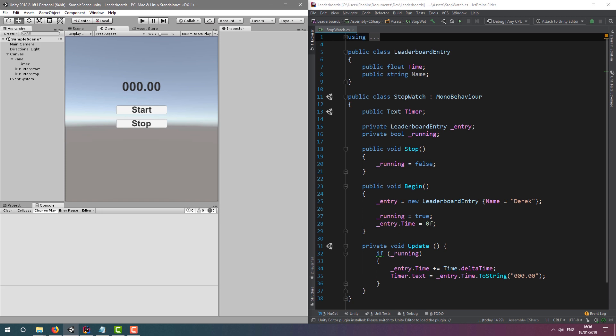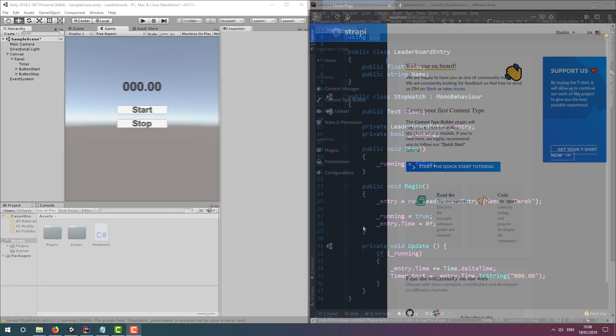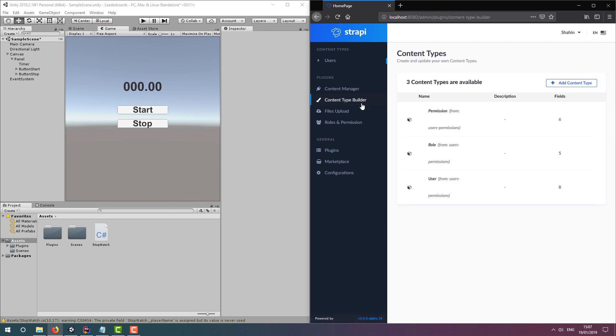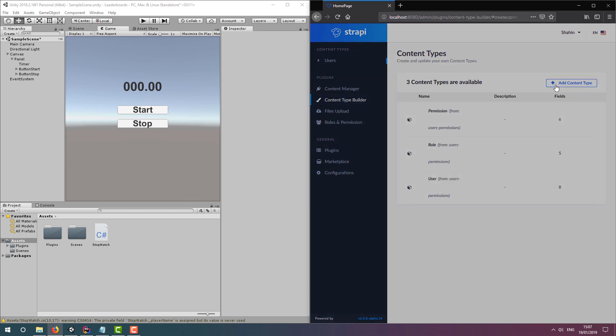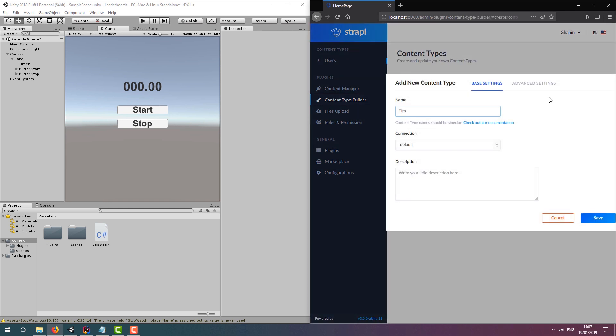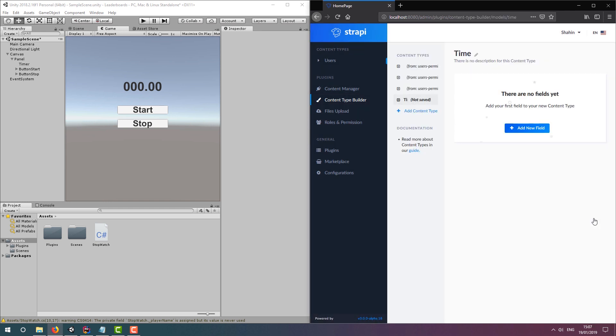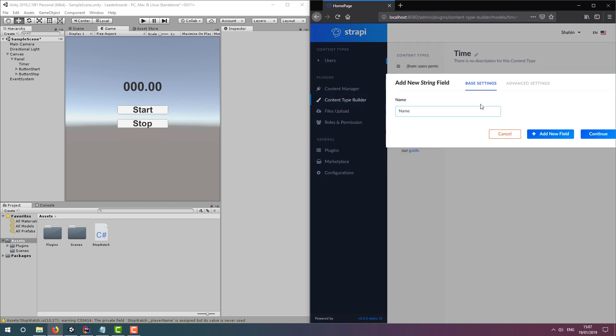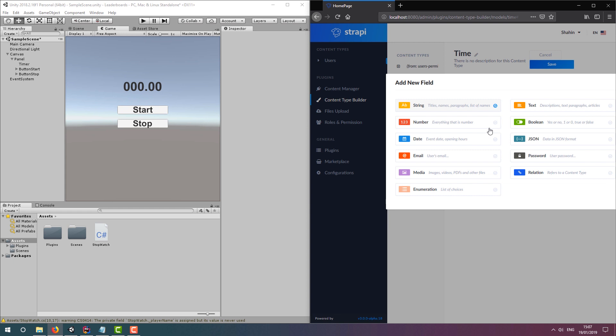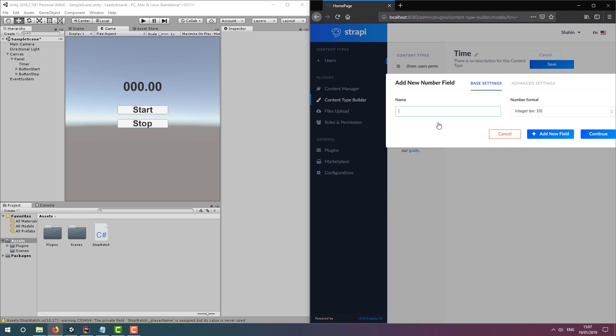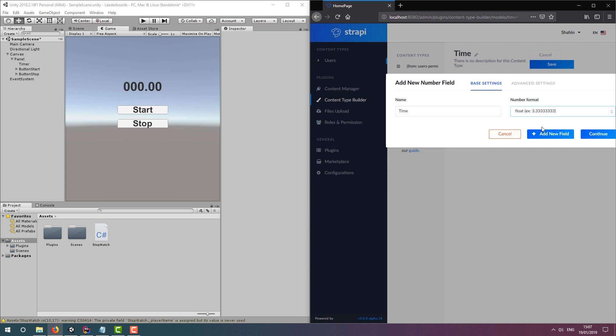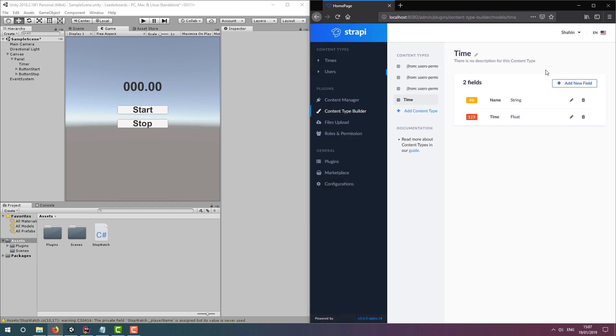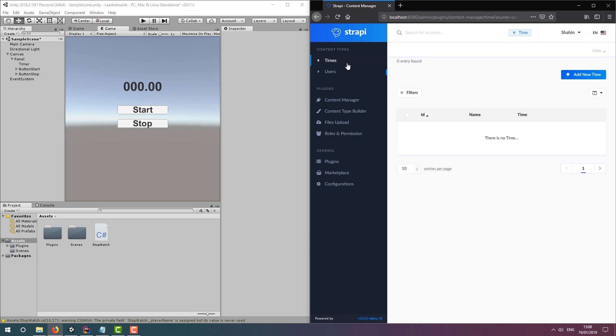Let's move on to the Strapi admin interface. We're going to create a content type for our leaderboard. Let's call it time and it's going to store the player's name and the time that they achieved. As for the fields, these need to match our variable names in our leaderboard entry class. Let's save up and wait for Strapi to restart before quickly checking to see if the content type was created successfully.